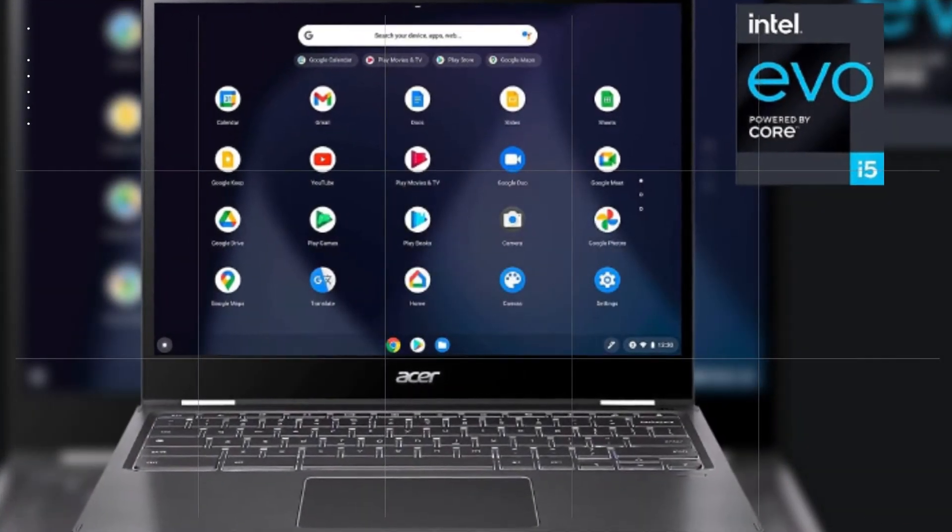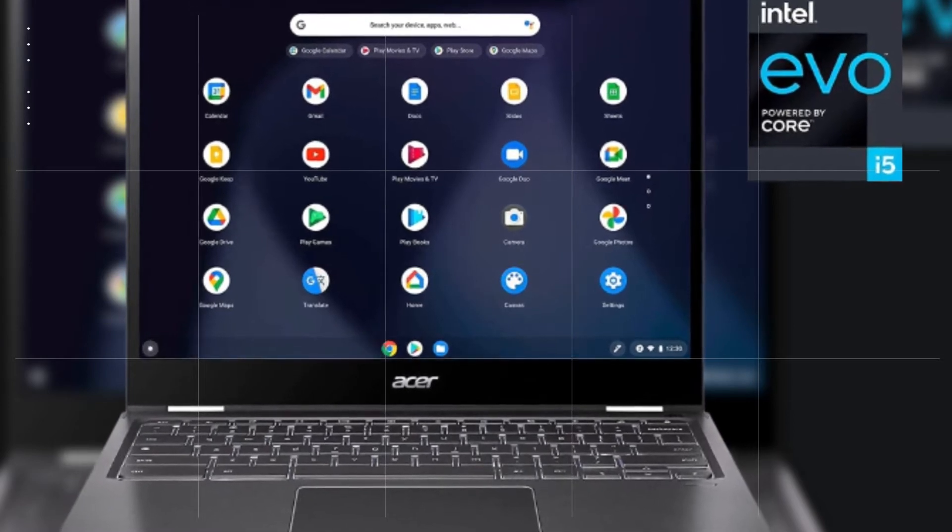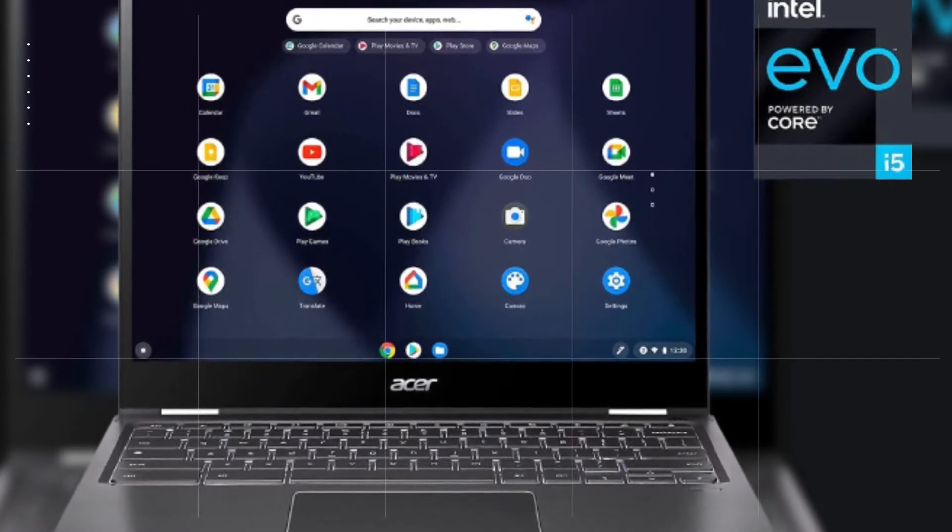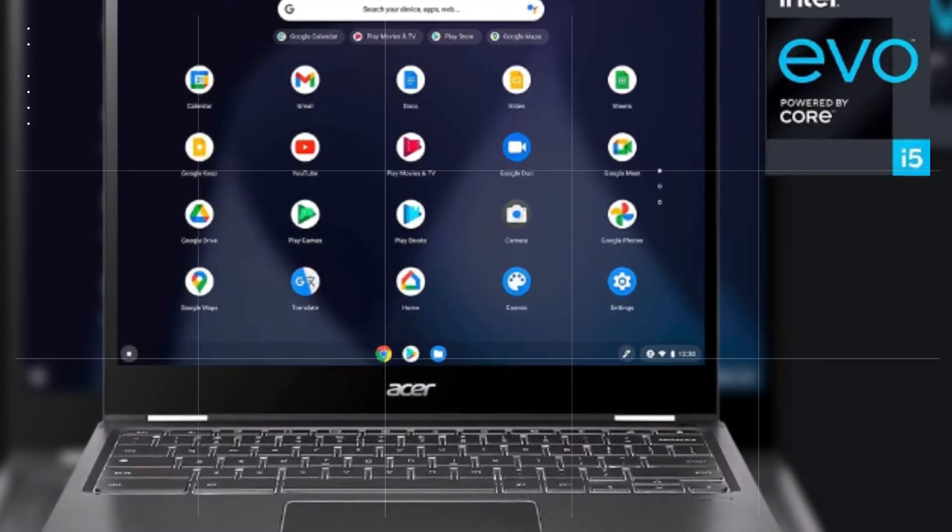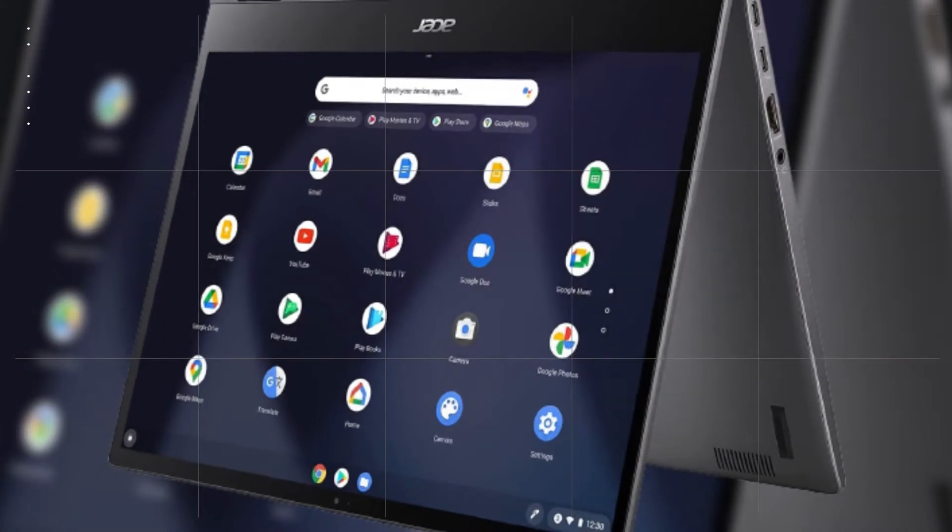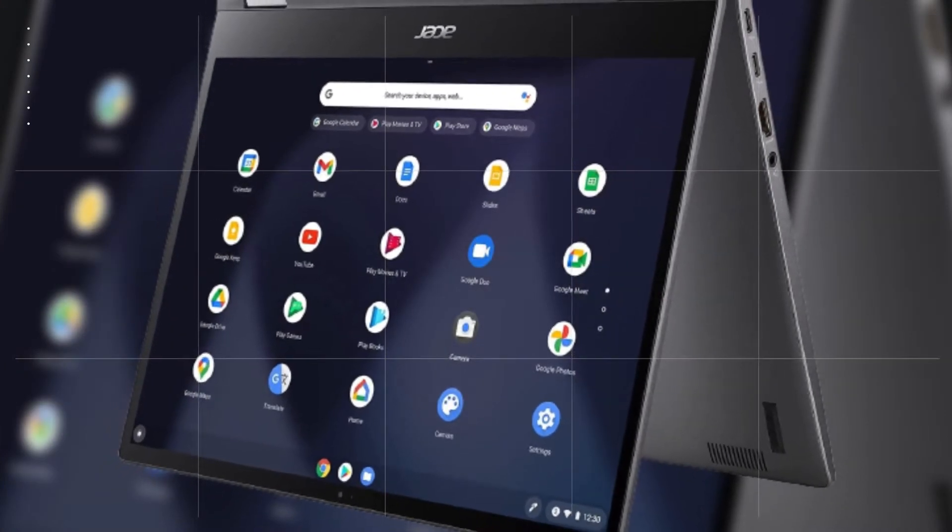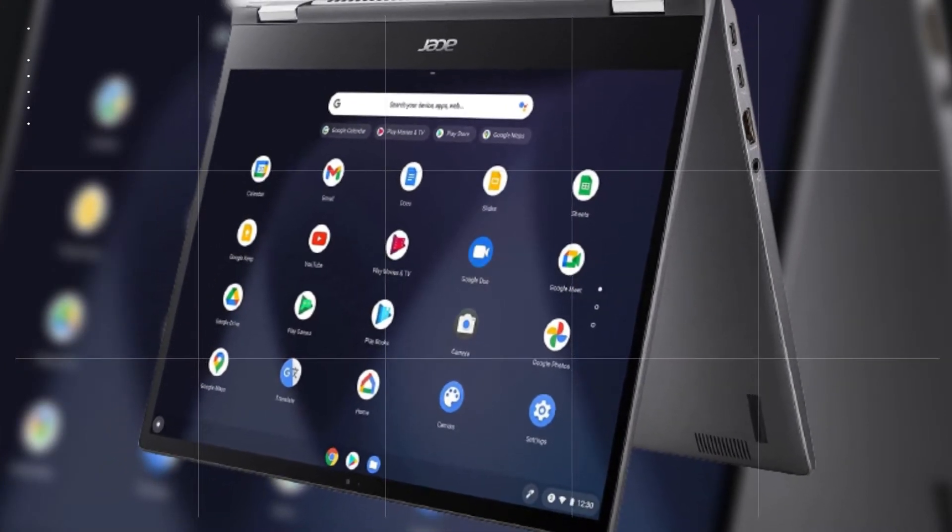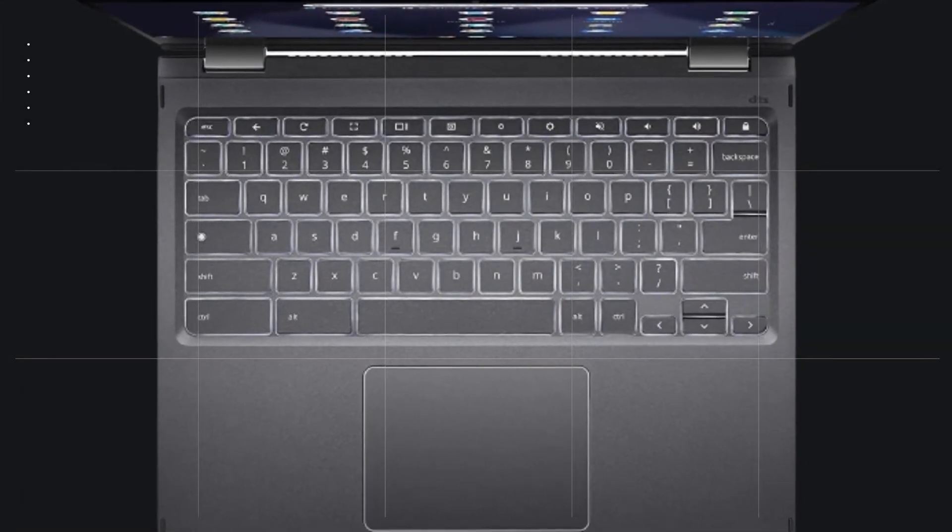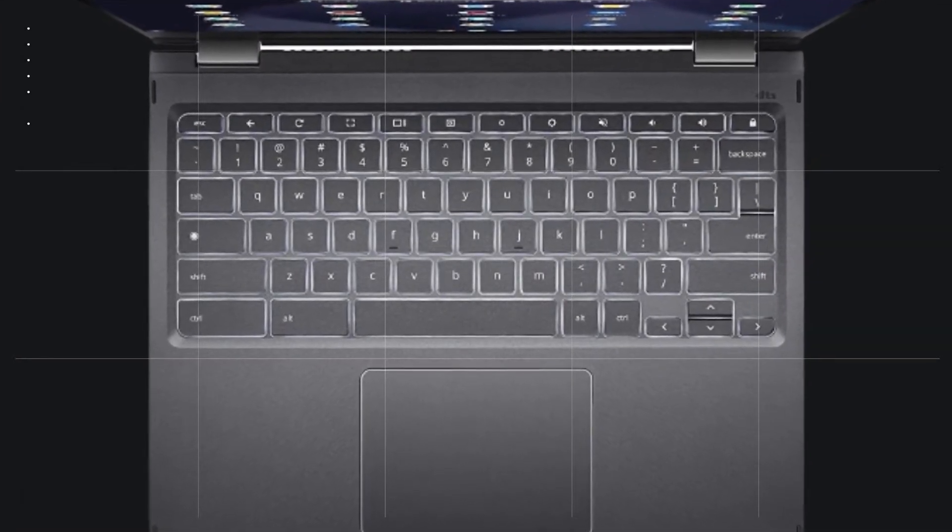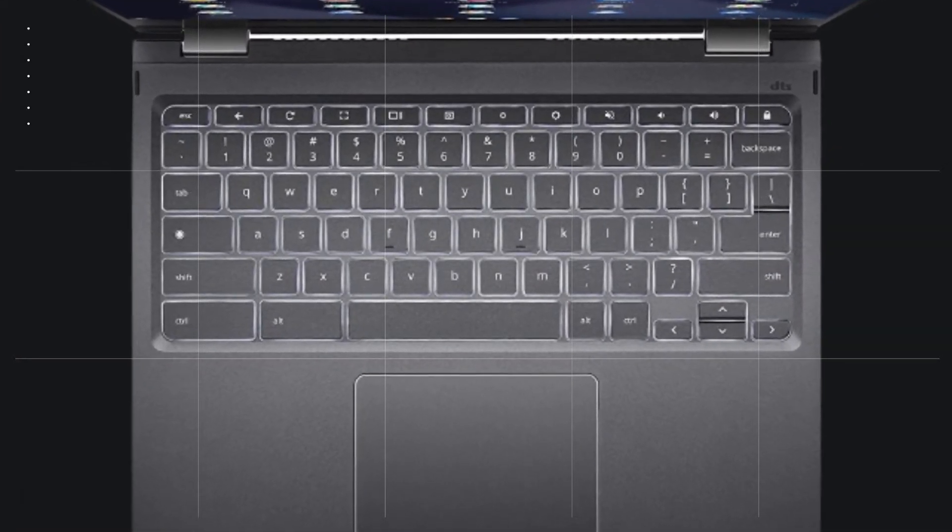Two hinges hold the screen with minimal wobble when tapped in laptop mode, and make it easy to fold back into tent mode. There's hardly any flex if you grasp the screen corners or press the keyboard deck. The fingerprint reader also helps put the Spin 713 above premium competitors.